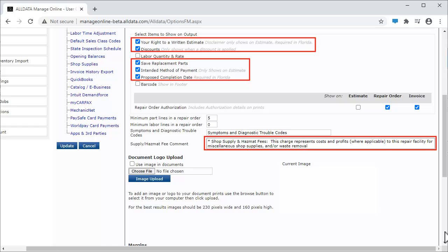These items are all required fields for shops in the state of Florida. To view a video of all the setup items in AllDataManageOnline that are required to meet Florida regulations, click the link above.